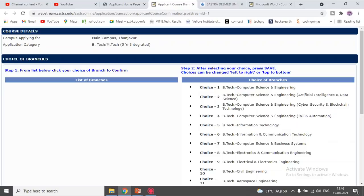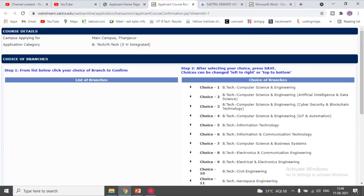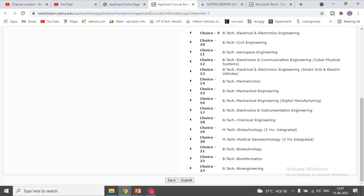Once you click on that, you will get into the selection window. On the left hand side you can see the list of branches — it shows an empty list here because this student has already selected. Totally there are 23 branches given and you have to arrange them in order of your preference. Once you click from the left hand side it will move to the right side. You can save it temporarily and finalize when confirming.